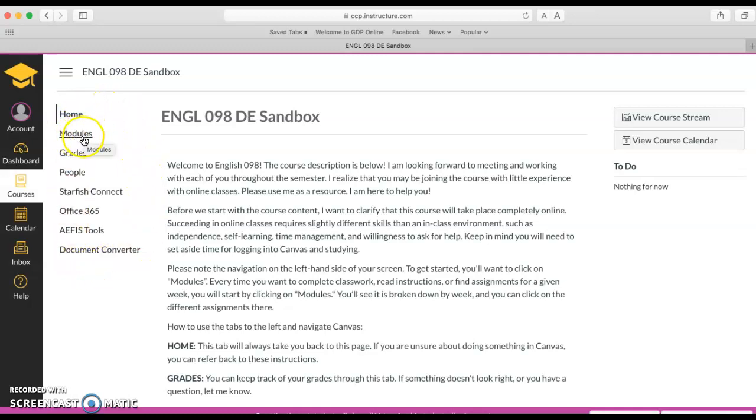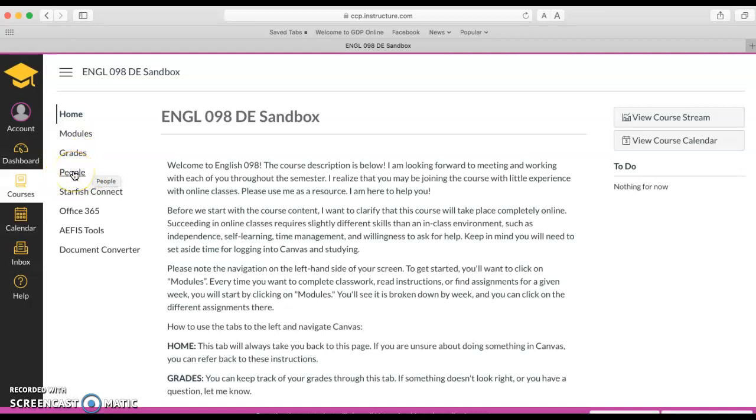Modules is where you will go to create your work. Grades is where you can see how you're doing in the class. Your grades will be recorded there and that's also where you can go to get feedback on assignments. People is a listing of the people in your class as well as your instructor.